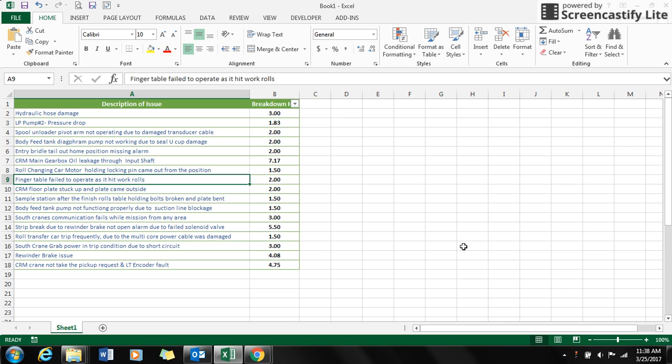Hello guys, welcome back to TechEGAN. In this short video, I will explain how to create a Pareto chart from a pivot table.